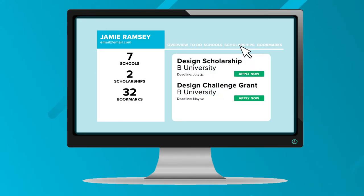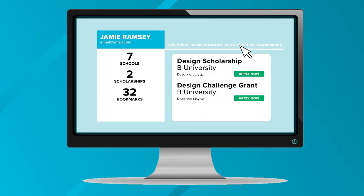Just like the schools tab, the scholarship tab saves all of your scholarships that you've bookmarked and saved in one simple place for you to apply to later on, or if you've already applied to them.